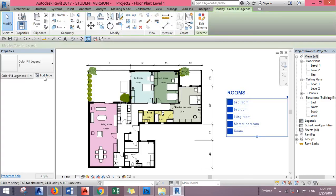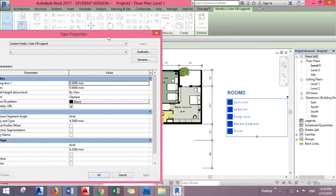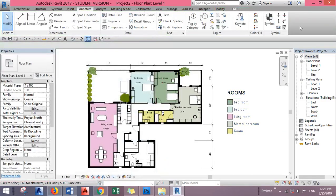And of course here you have the properties for the graphics, the text, the color, size - everything you can play with.